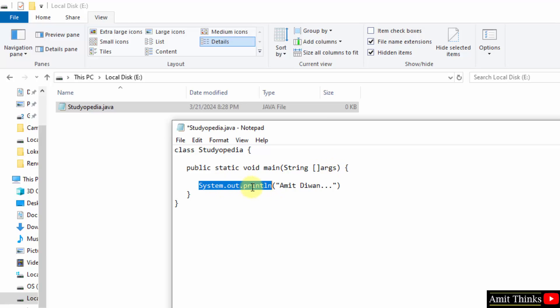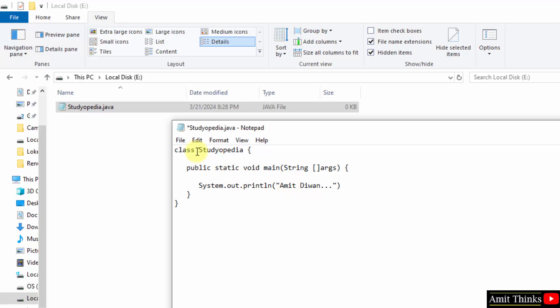System.out.println is used to print anything in Java. System is our predefined class. Out is our output stream. And println method will allow you to display the string. That's it.